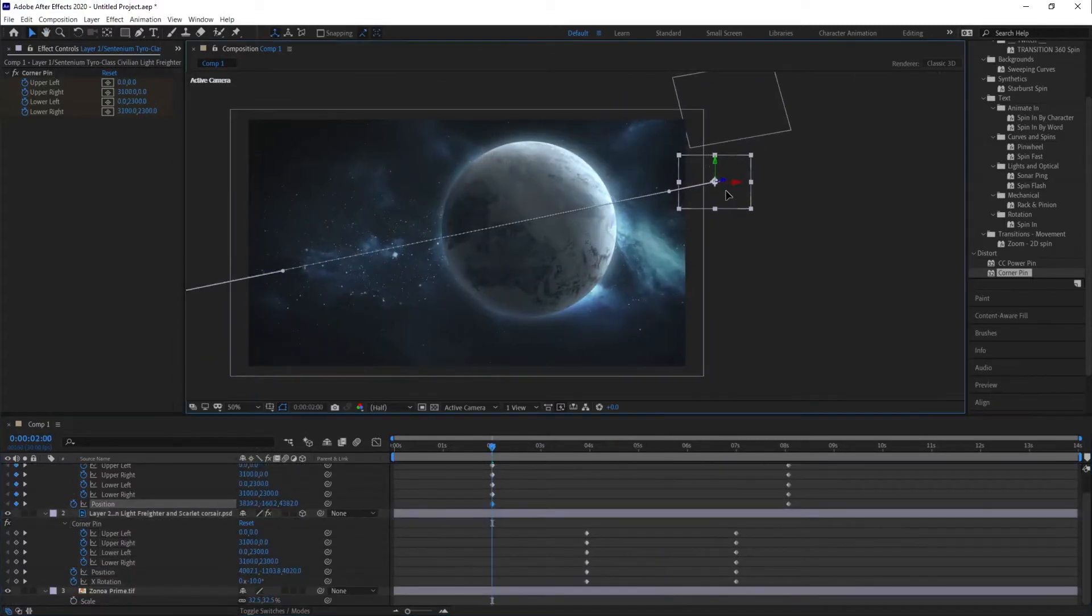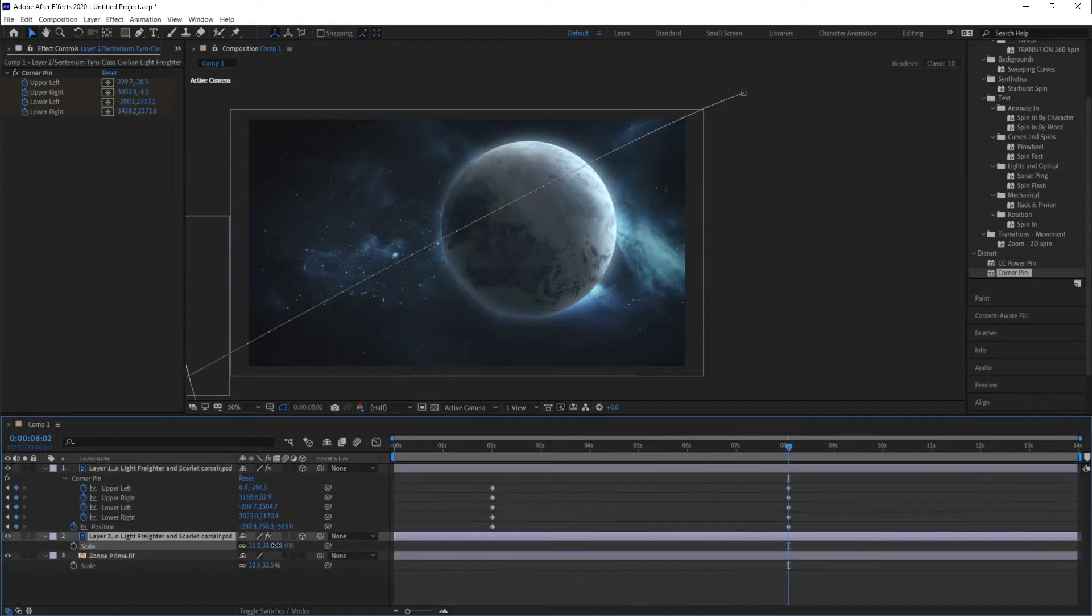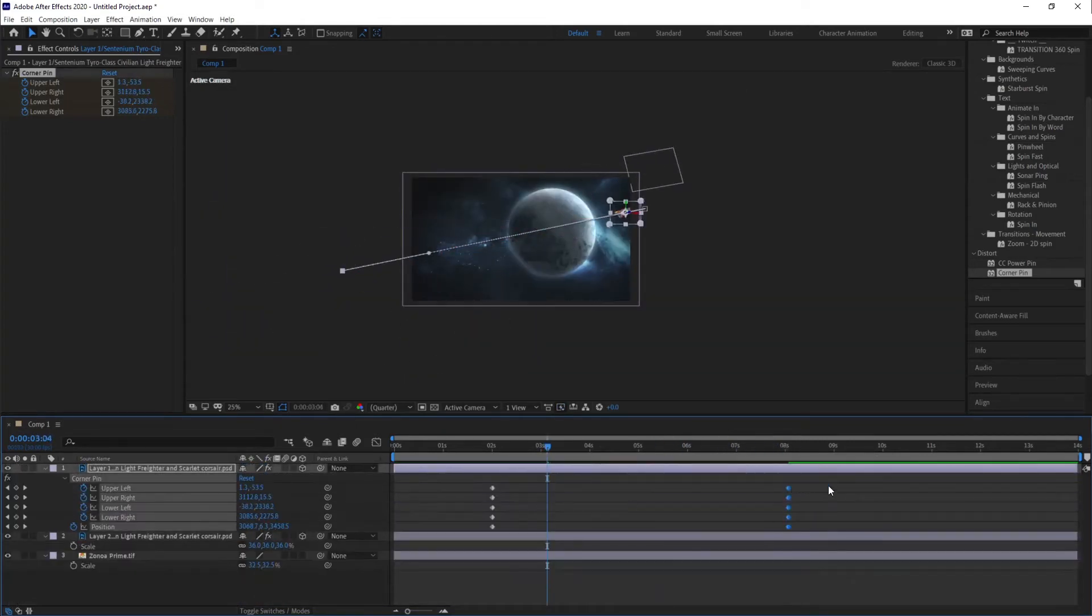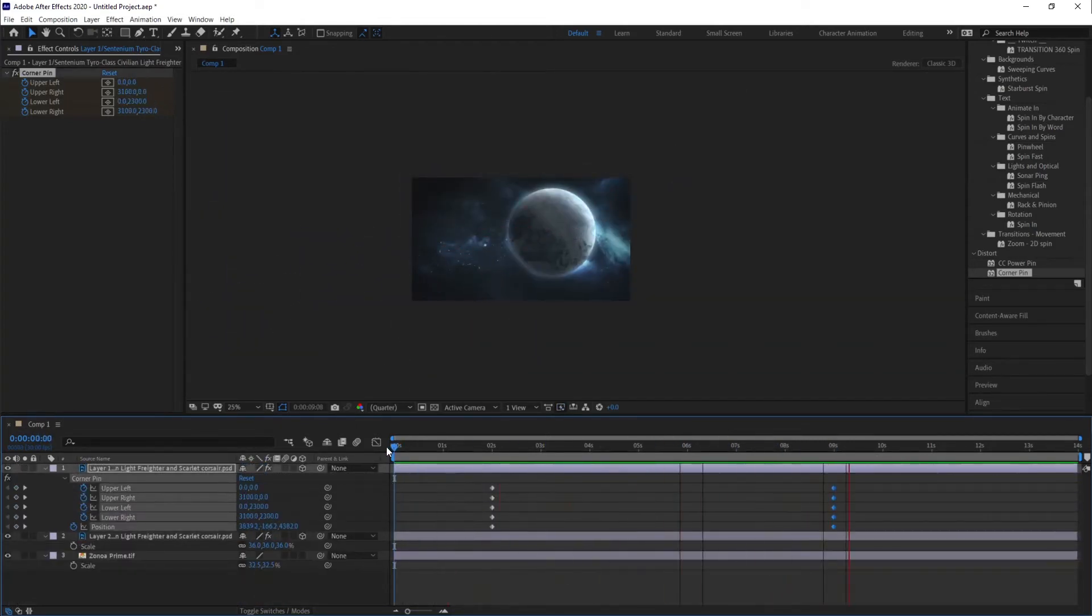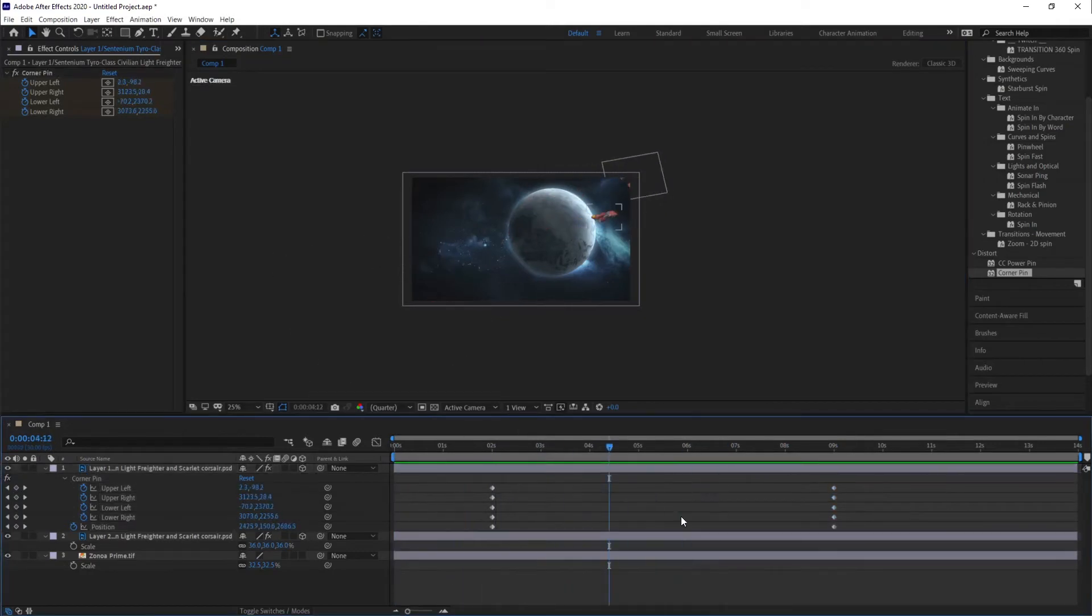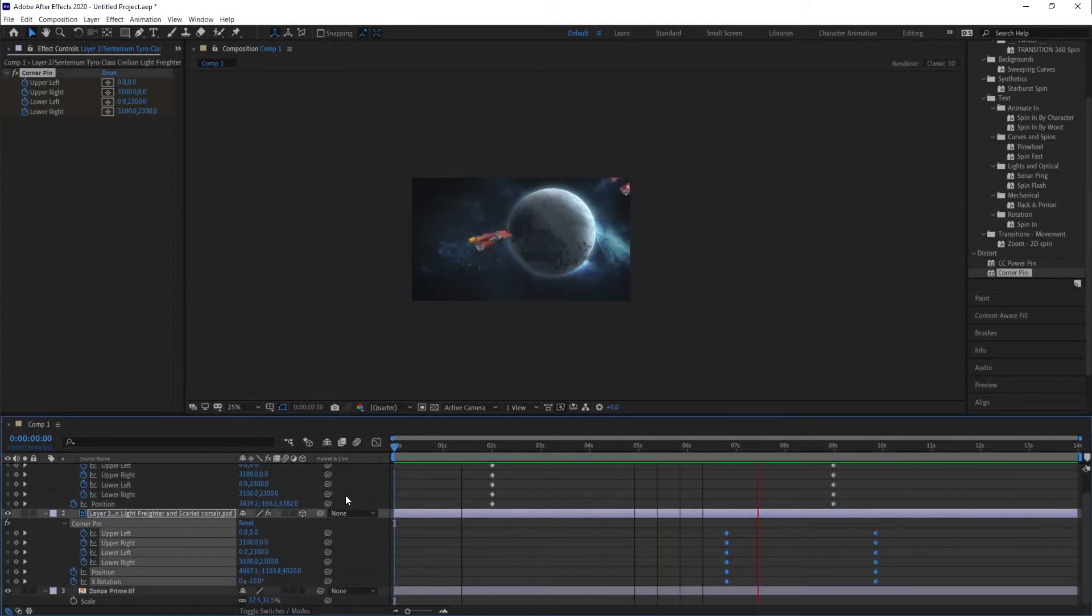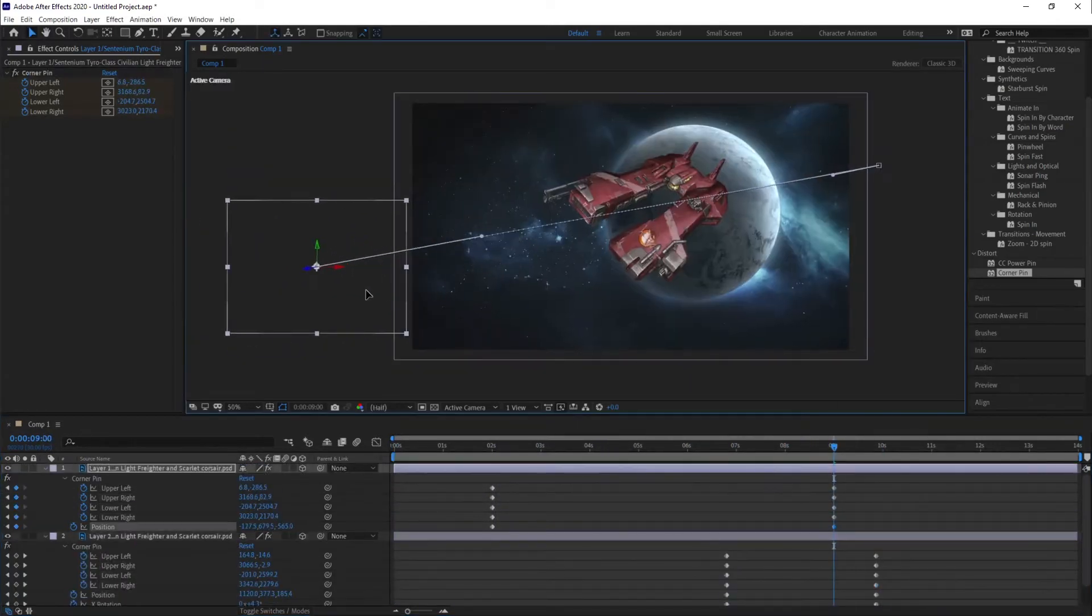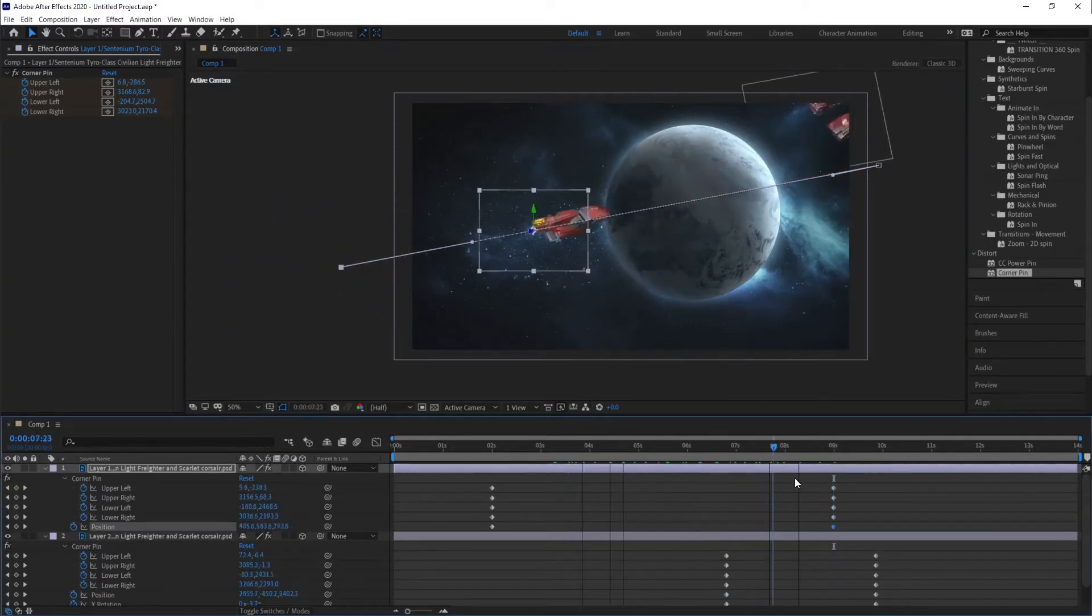That was a digested version of the Centennium Empire lore from the book. If you're interested in getting the playtest documents, make sure to join their Discord server. I'll leave that link in the description as well. And now on to the juicy stuff. The animation process.